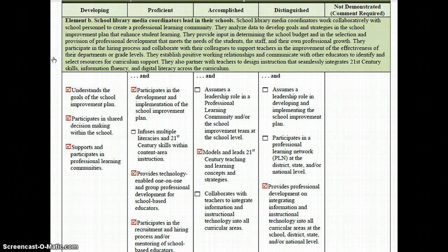In this example, the School Library Media Coordinator would earn a developing rating, even though this coordinator met some of the performance descriptors in proficient, accomplished, and distinguished — because developing is the lowest rating for which all performance descriptors are marked.